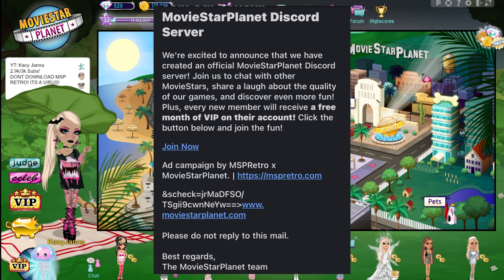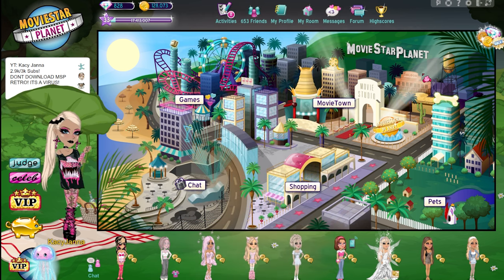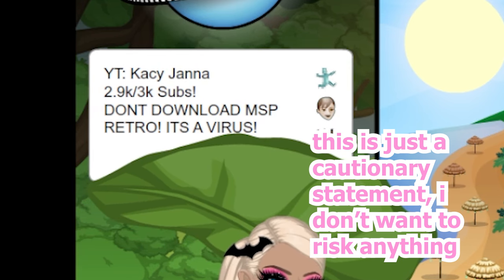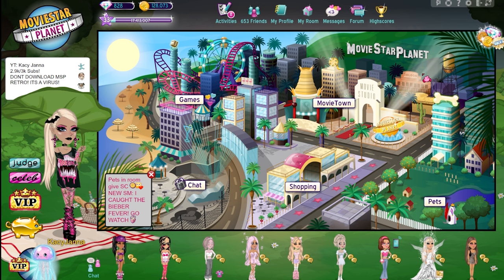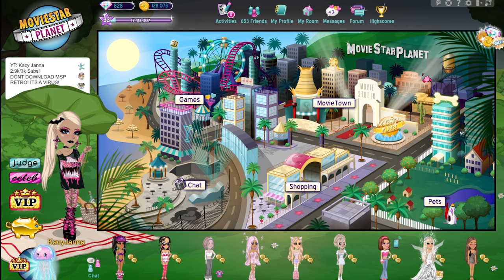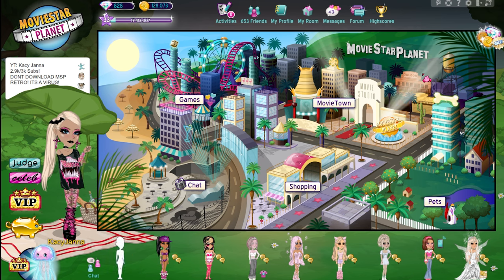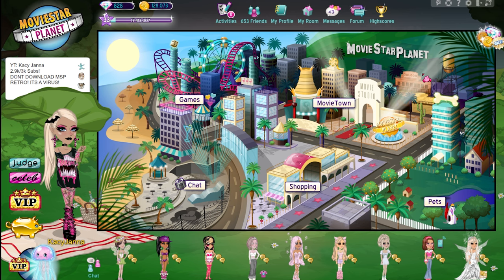I know I'm probably a day late to this. This is an ad campaign by MSP Retro cross MovieStarPlanet, and the link is MSP Retro. You can probably tell by my status on MovieStarPlanet that I'm saying do not download MSP Retro. I made a community post right before I went to work today. I have actually played MSP Retro for a video a year ago and I was very sketched out at first, but the reason I'm saying it's a virus is because of this scammy email.